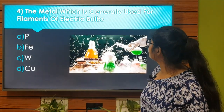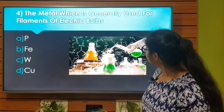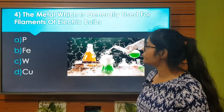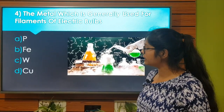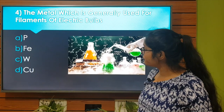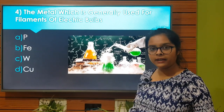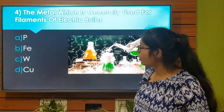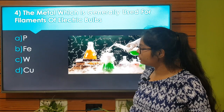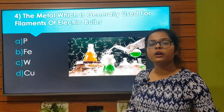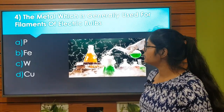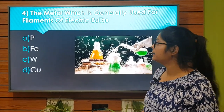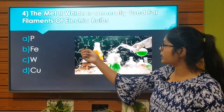The element which is generally used for filaments of electric bulbs is... Option A: Phosphorus. Option B: Fe. Option C: Tungsten (W). Option D: Cu. The right answer is Option C: W, Tungsten. Let's move to the next question.